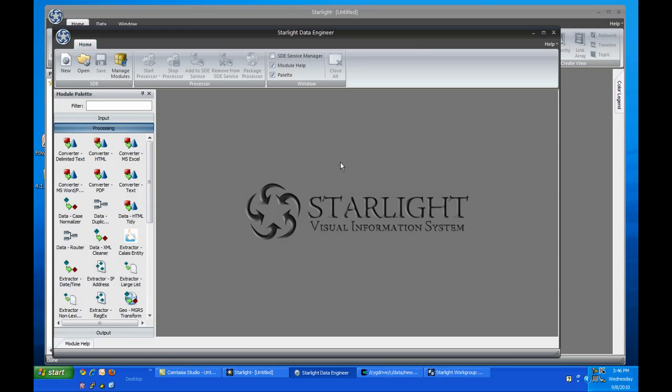Next, I want to show some of the new features in Starlight Data Engineer, or SDE. This replaces our XML engineering environment product and uses the same underlying architecture. But we've added some new features to make it SDE, and we'll be adding a lot more in the future.